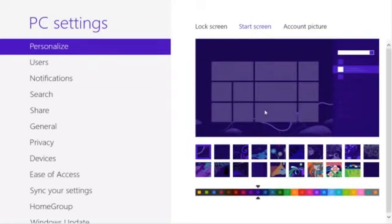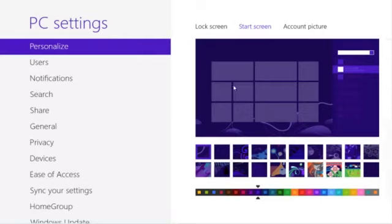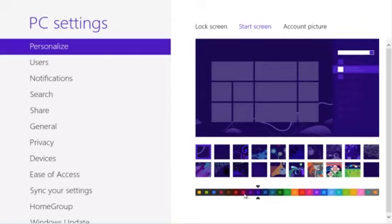This is our current start screen background. Now, unfortunately, Microsoft only allows us to change background colors that they have selected and only the background images that they have provided.